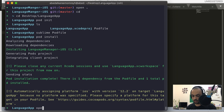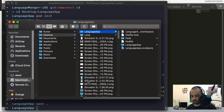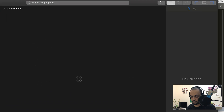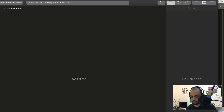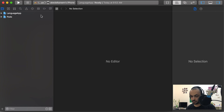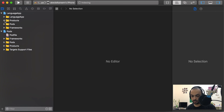Okay, that's done. We will open the workspace and we will have the Pods and our app.